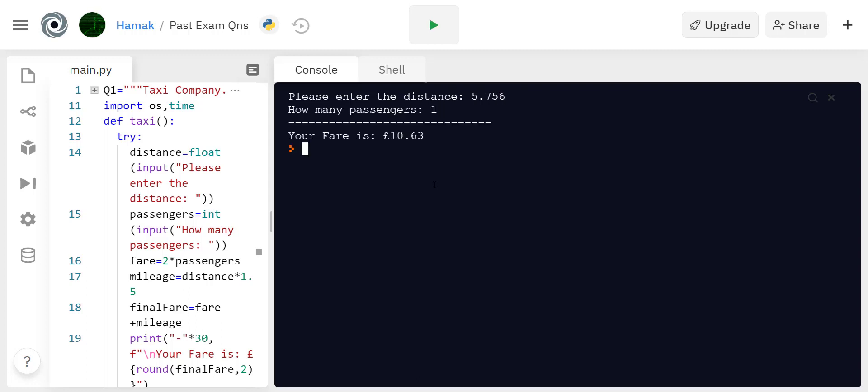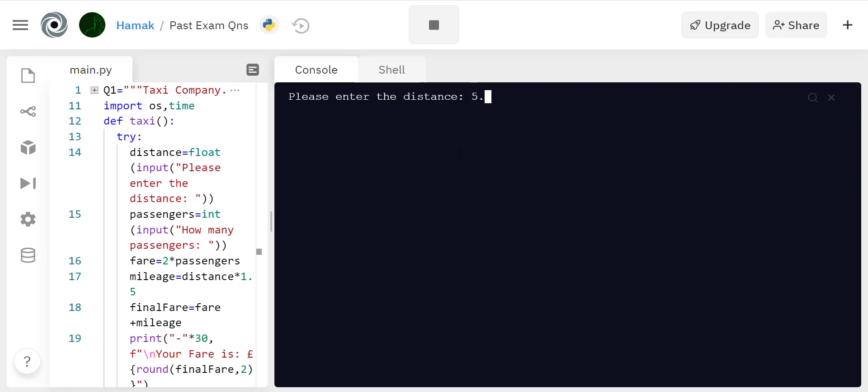Now if you make a mistake, for example you did 5.PKK or whatever, that's an incorrect input then it takes you back. Gives you another chance, say 78 kilometers.